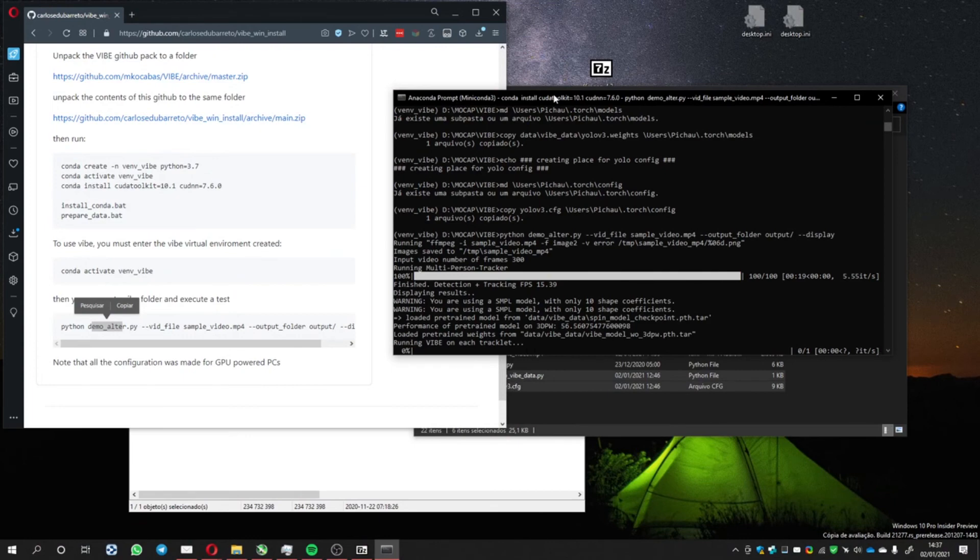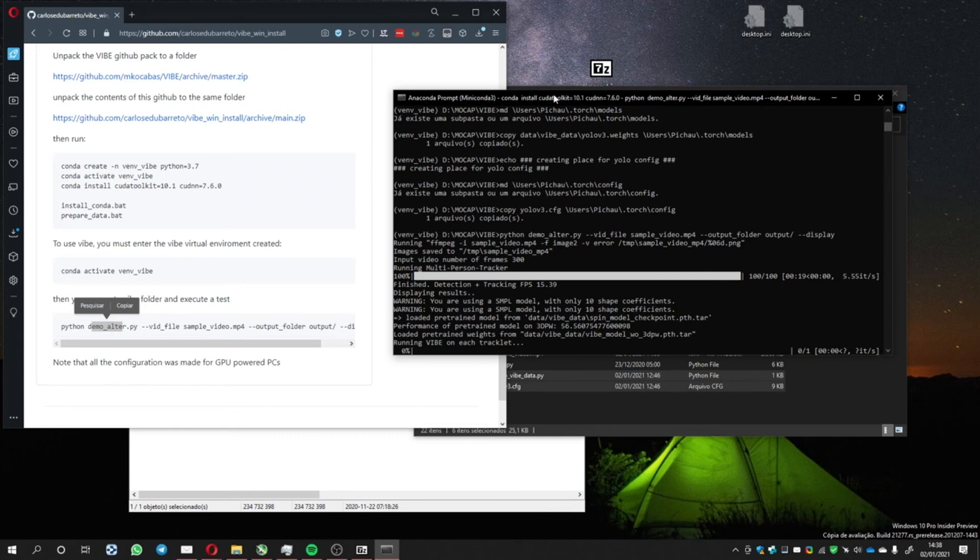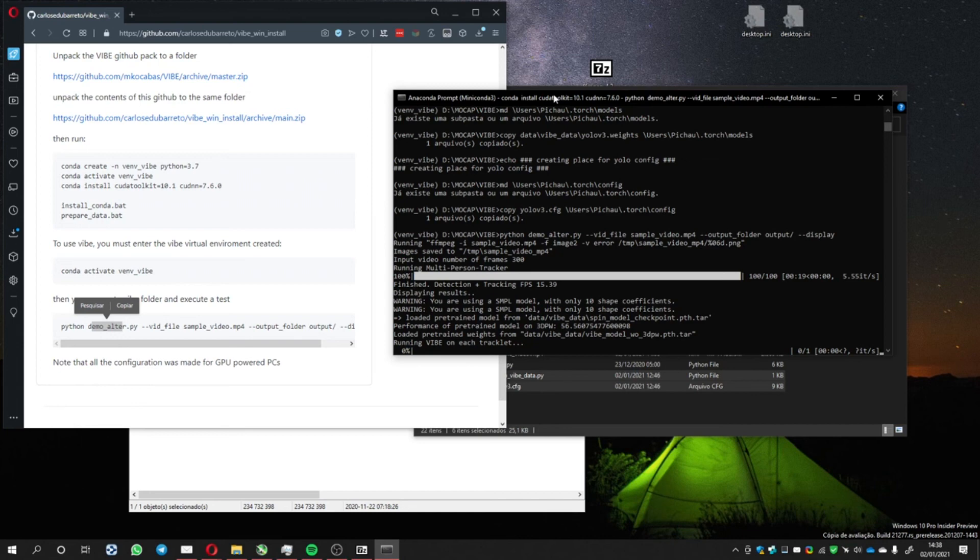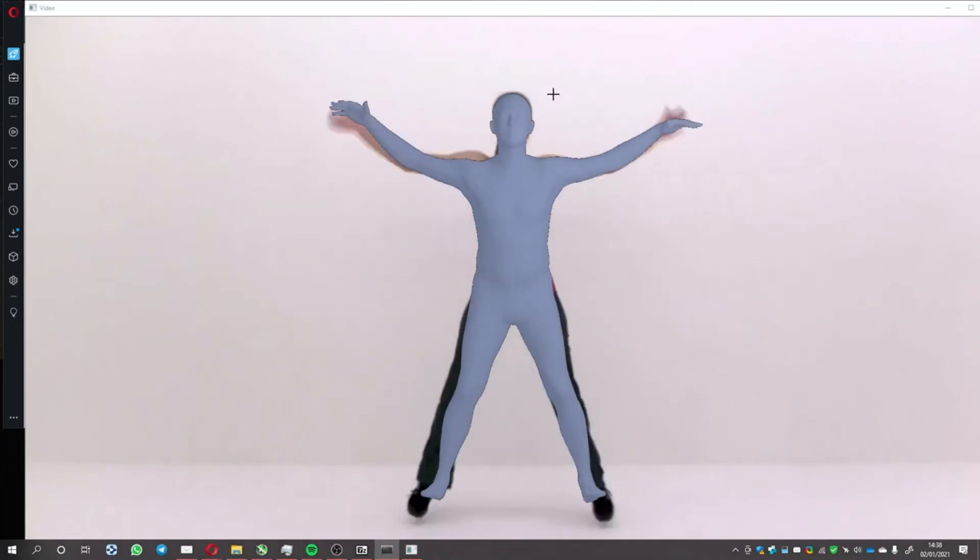This process only gets the pose estimation and creates a PKL file that basically I don't use. After that, you can convert to FBX to use in other 3D software programs. This video I'm making won't cover the conversion from the PKL file to FBX. I'm going to prepare another video explaining that part.